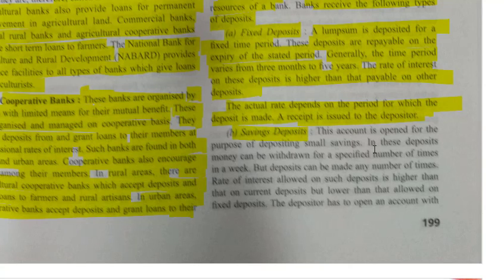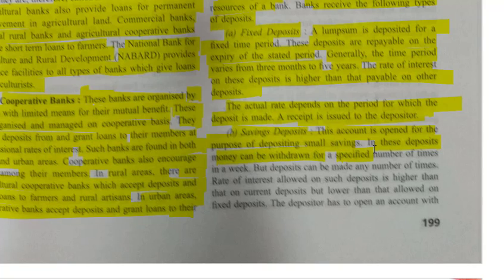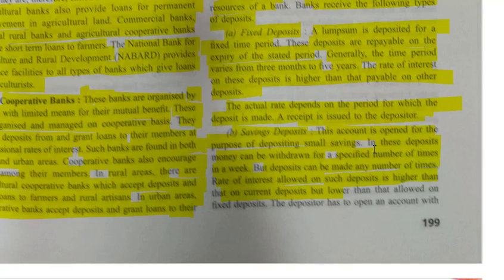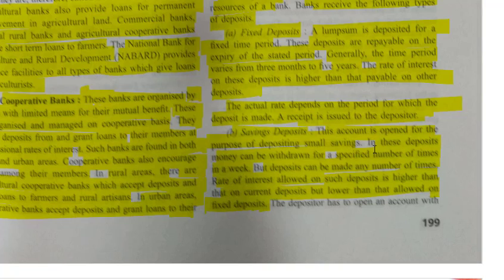The second category is saving deposit. This account is opened for the purpose of depositing small savings. Money can be withdrawn a specified number of times in a week, but deposits can be made any number of times. The rate of interest on saving deposits is higher than that of current deposits but lower than that allowed on fixed deposits.